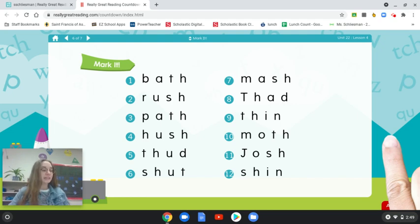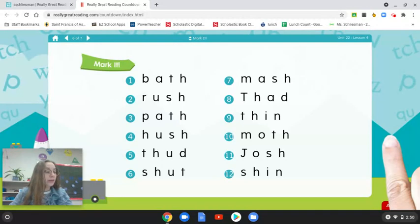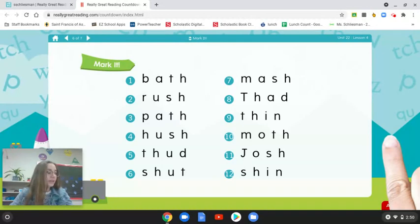Today we're going to be doing some detective work. You should be on page 16 in your workbook. In detective work, we are going to be letter and sound detectives. We will be using what we've learned to pay close attention to each letter in a word and then read the word. In the mark-it activity, we will underline letters and say the sounds that those letters make, then we will blend the sounds together to make a word.